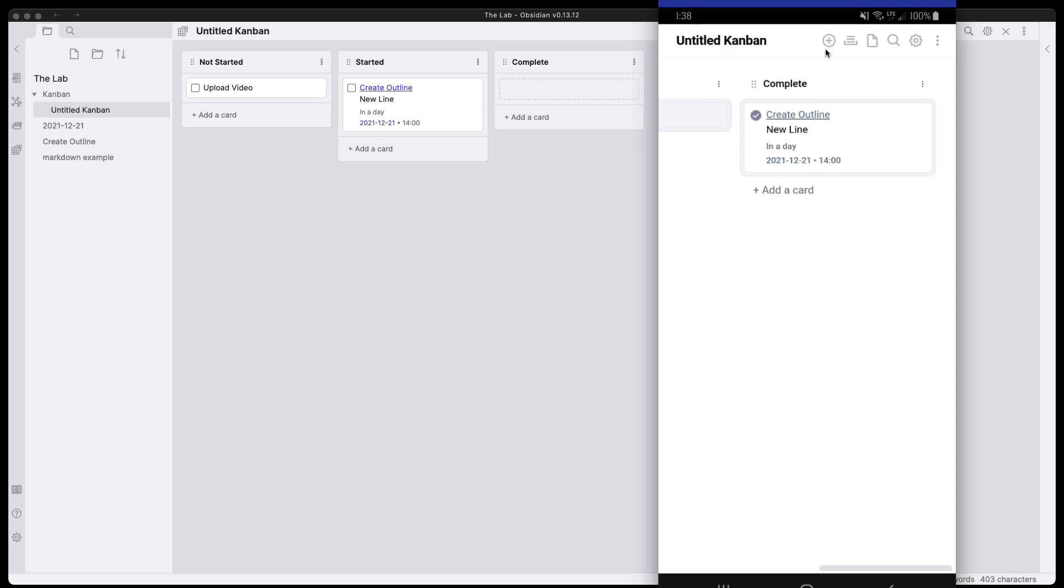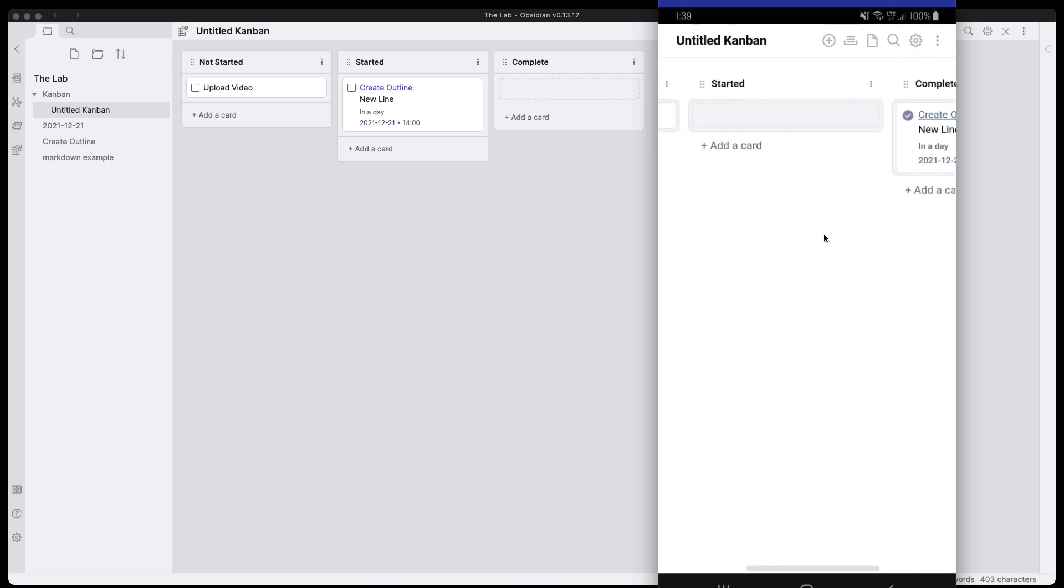At the top bar, we have all of the same buttons that we would have on desktop, unless of course you go into the settings and change those. So again, the experience is the same as you would get on desktop.